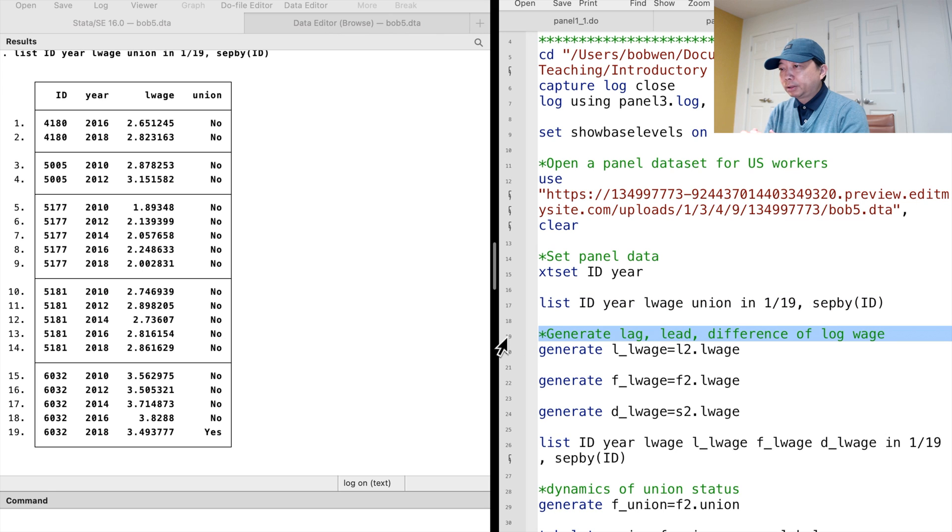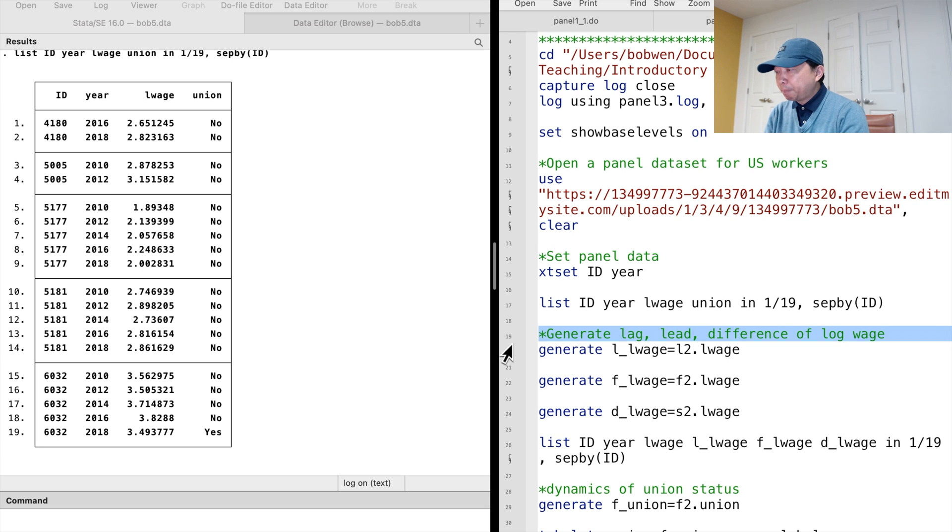Some workers did not report their wages or union status for some years. The panel data is different from the cross-sectional data for its time component. We observed an individual multiple times.